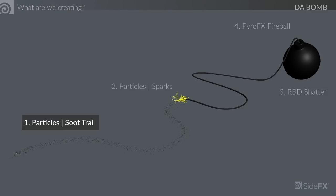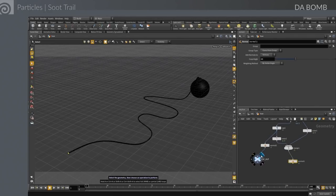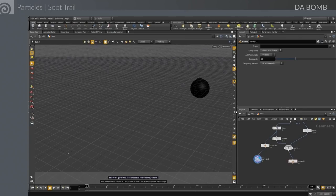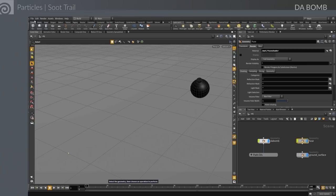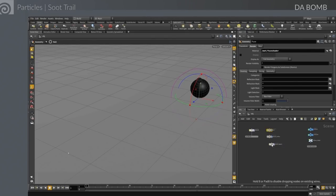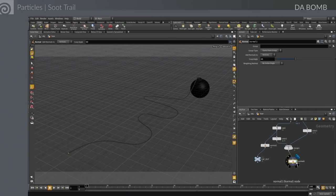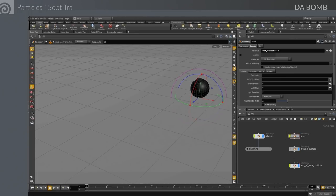The first thing we're going to do is create particles for the soot trail. We have this animated fuse with an end cap to use as our emitter. We display that end cap, then instead of working in the fuse network, we do an object merge to bring that geometry out into a new environment — a new object called 'end of fuse particles.' The fuse is animated and the little end piece animates along with it.